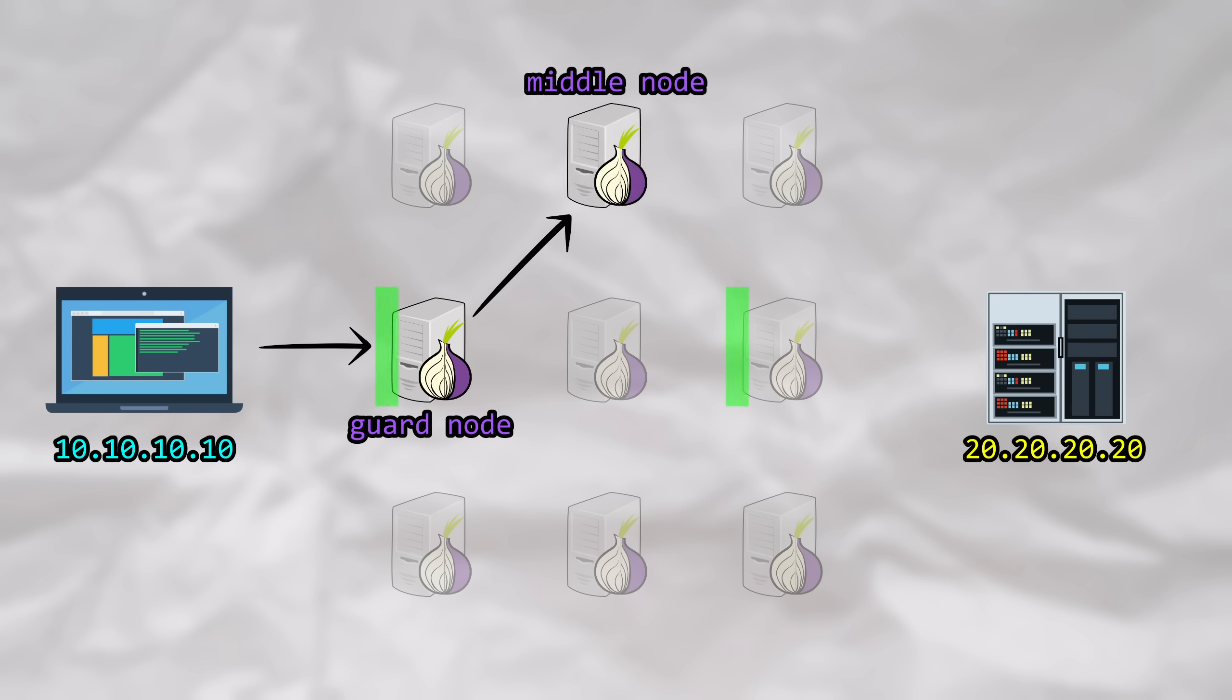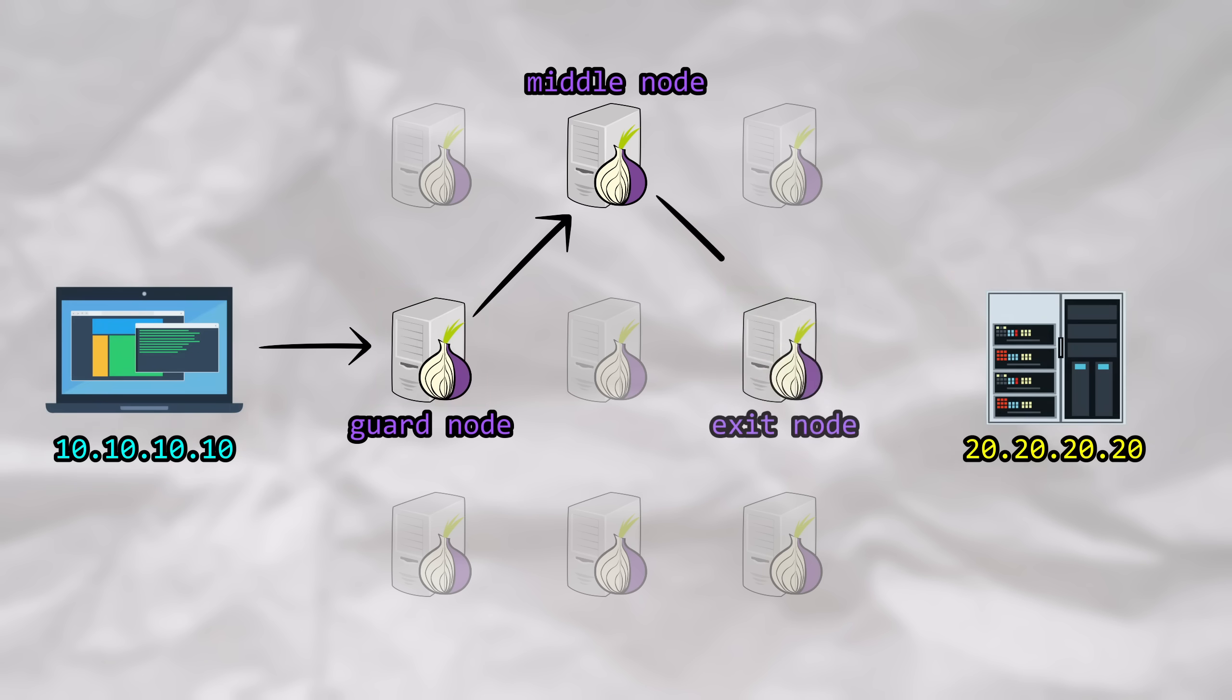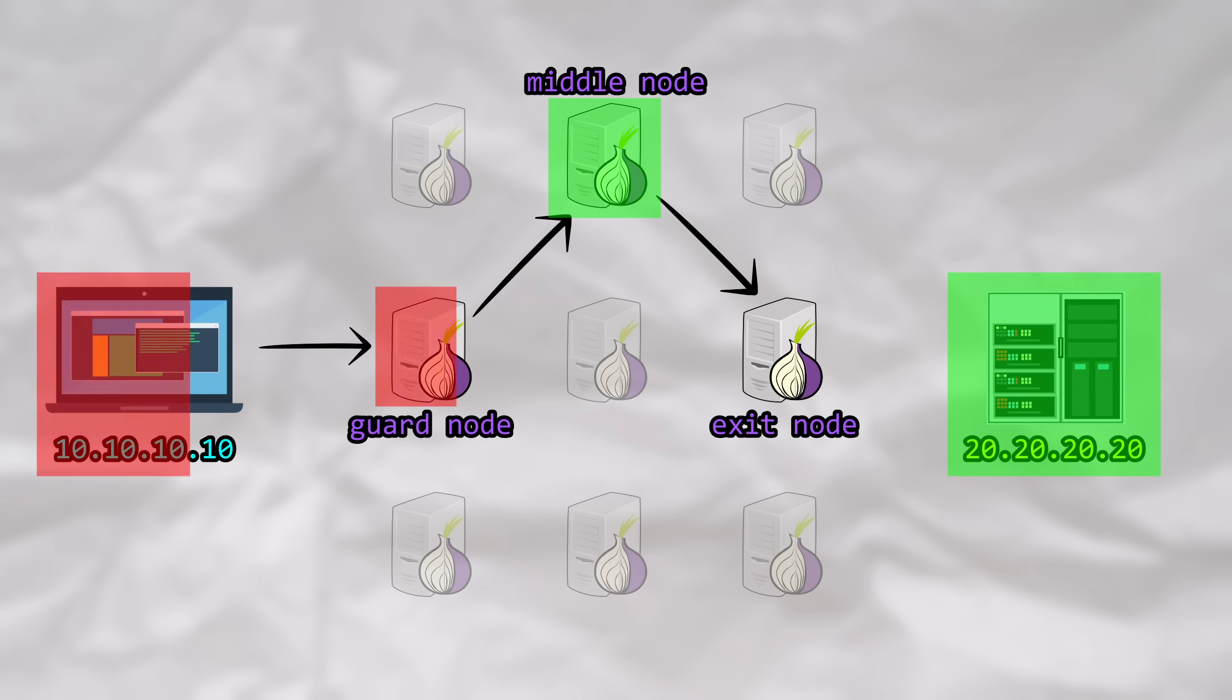The middle node will only know the IP addresses of the guard node and of the exit node, not your personal IP or the destination IP. Lastly, the exit node will be aware of the destination IP and of the middle node's IP, but of course, not your personal IP.